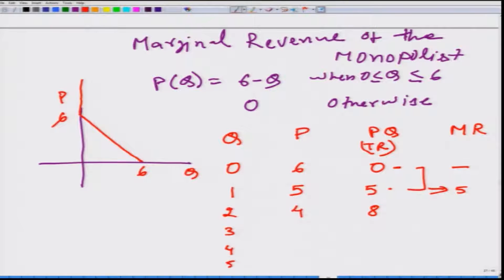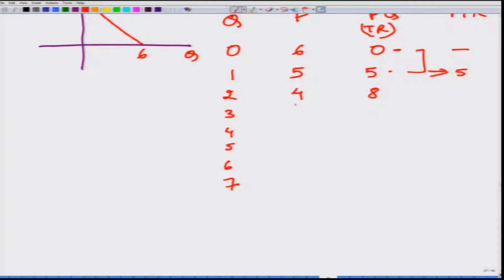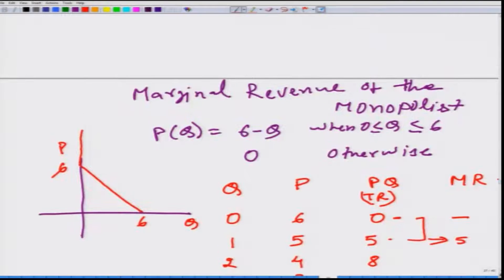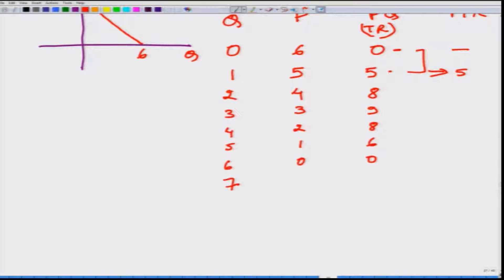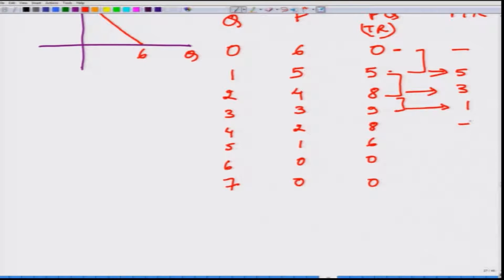Continuing the table: when Q = 3, P = 3 and total revenue = 9. When Q = 4, total revenue = 8; when Q = 5, total revenue = 5; when Q = 6, total revenue = 0. For Q = 7, the formula fails because price cannot be negative, so if Q > 6 then P = 0 and total revenue = 0. The marginal revenue values are: MR = 3 at Q = 3, MR = 1 at Q = 4, and MR = -1 at Q = 5.